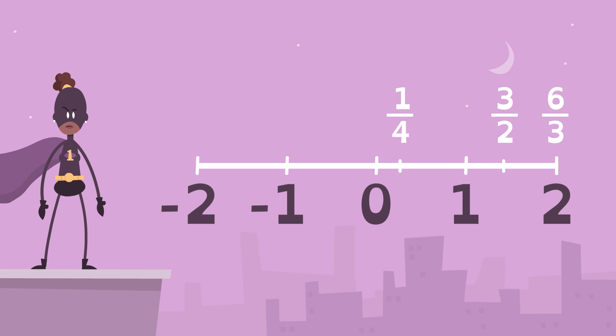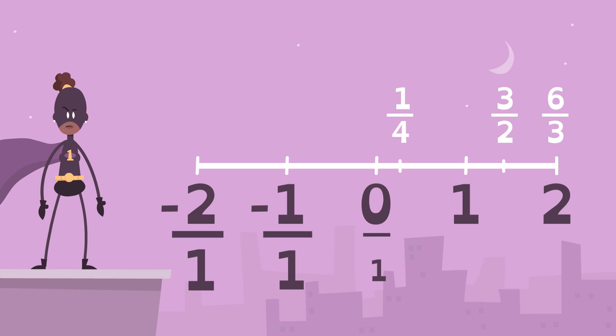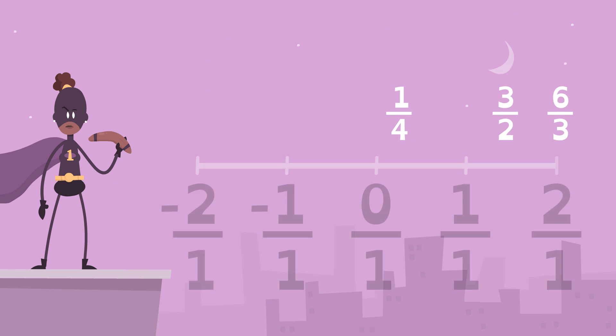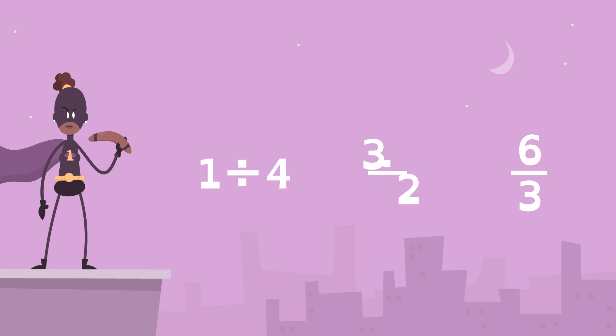All integers are rational numbers because they can be written as fractions. All rational numbers can be written as division problems, too.